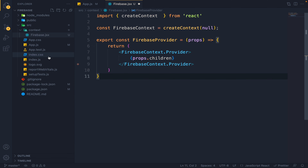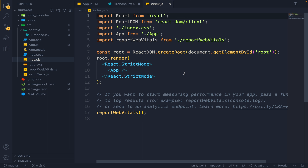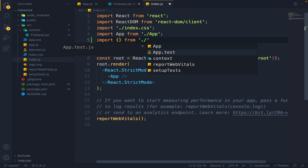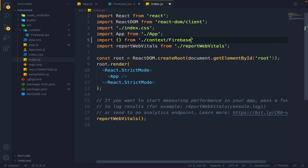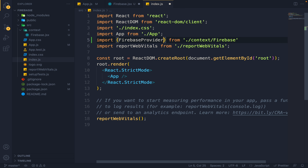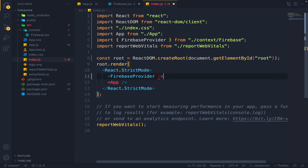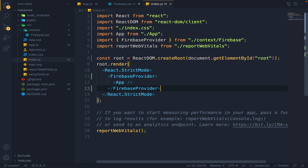Now in my index.js, I will be wrapping my App component with this FirebaseProvider. I will import the provider from the context Firebase file and wrap my app with it. Once this is done, my app has access to this FirebaseContext. Now we will inject our Firebase functions into this context.